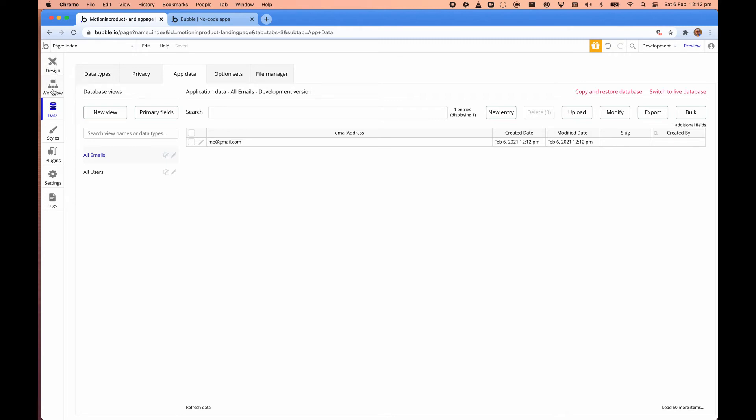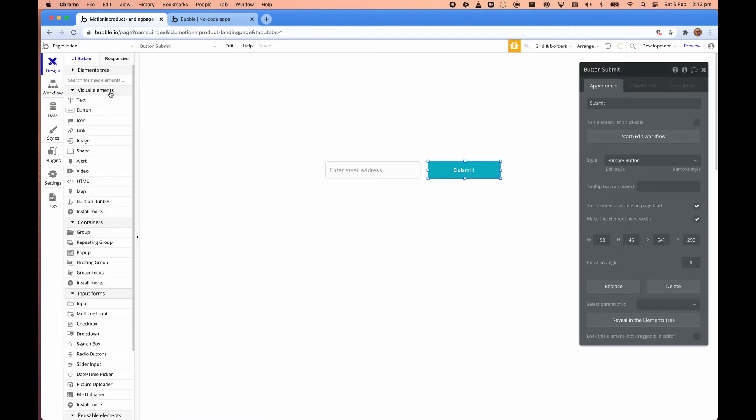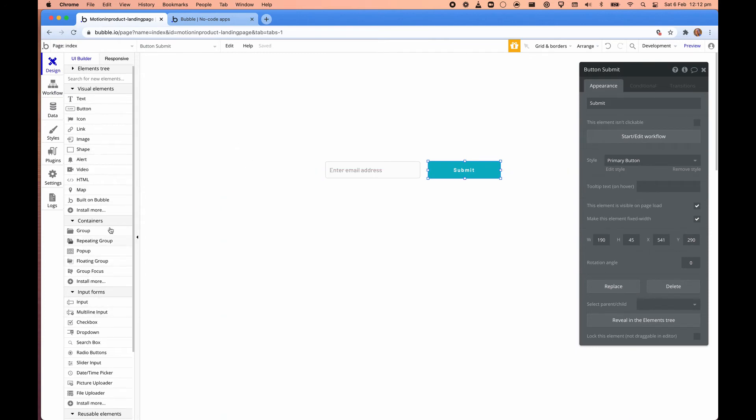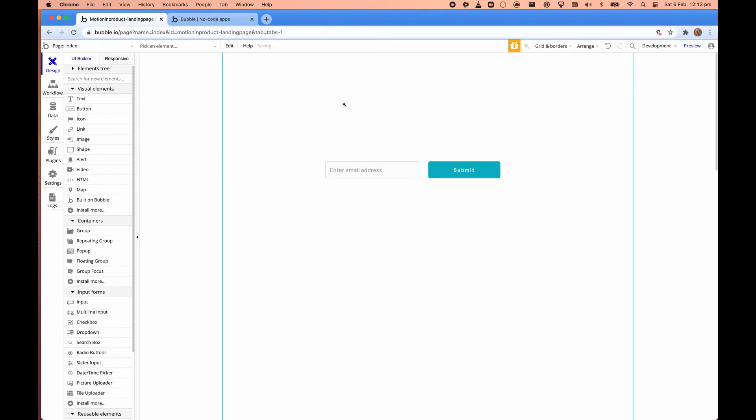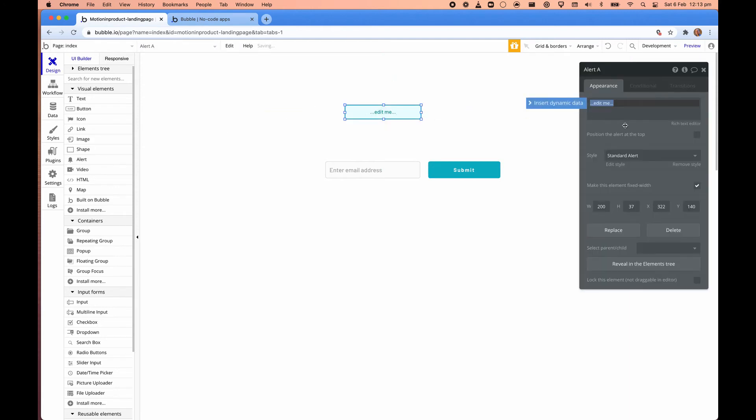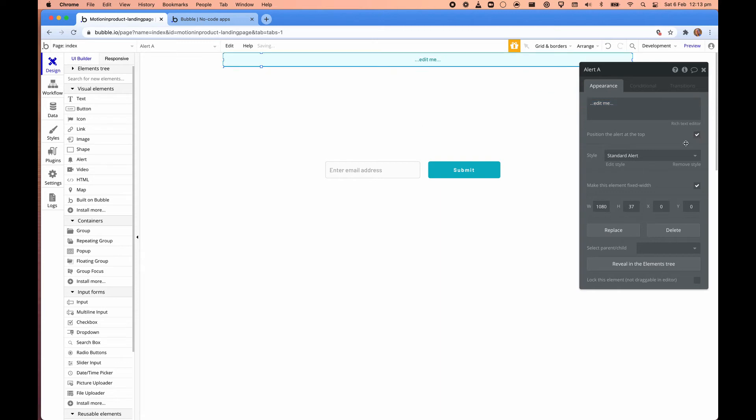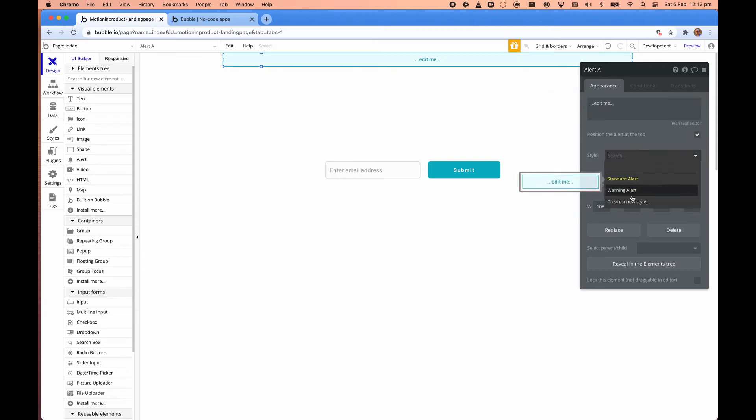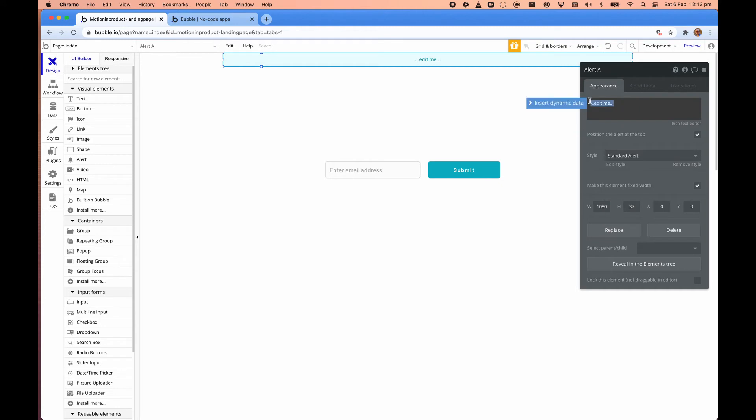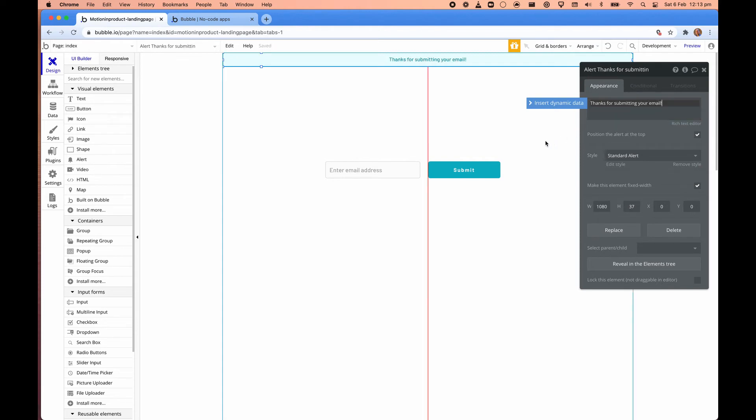So if we go back to here, what we need to do is have an alert that will pop up. So drag this here. And what we can say is that we can position this alert at the top. And there's, yes, then we'll go to for fine. Thanks for submitting your email.